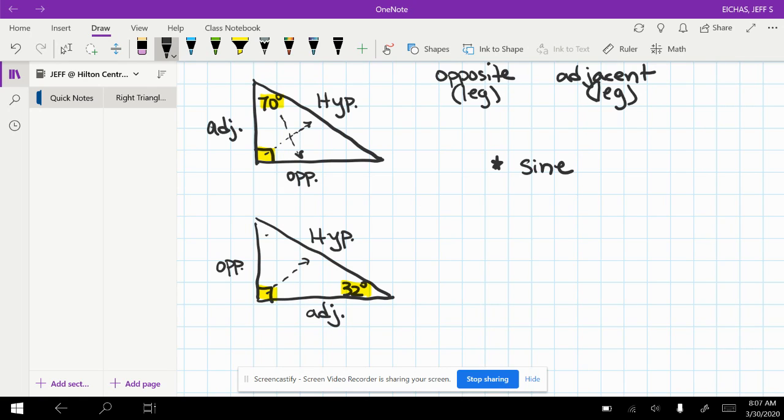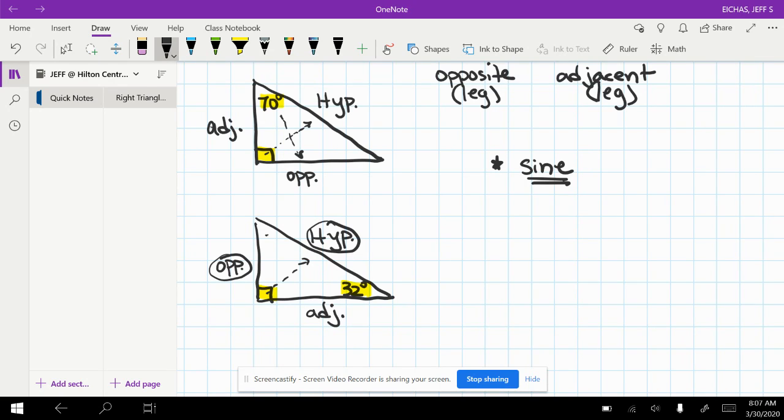When we work with sine, it's going to tell us the ratio we're interested in uses the side opposite and puts that over the hypotenuse.